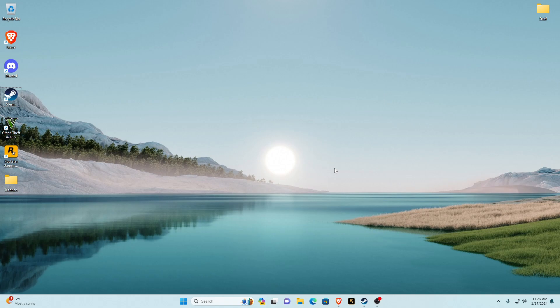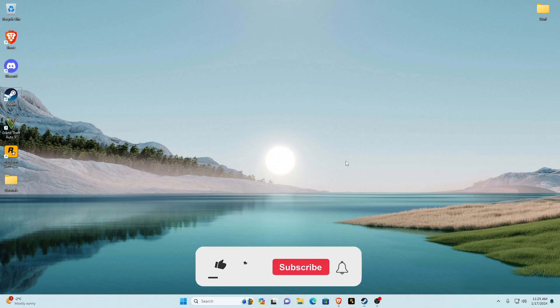Hello guys and welcome back to another GTA 5 modding tutorial. In today's video we will be installing Redux Graphic Mod for GTA 5. Before we get into this video I will be covering all the requirements, and I'd really appreciate if you could like and subscribe as it really does help me out. Anyway, let's get right into the video.